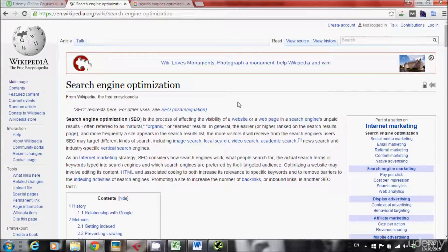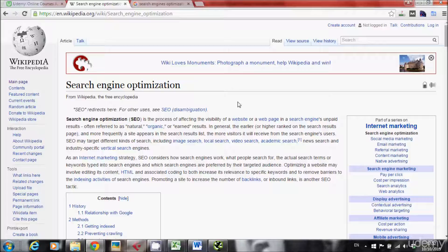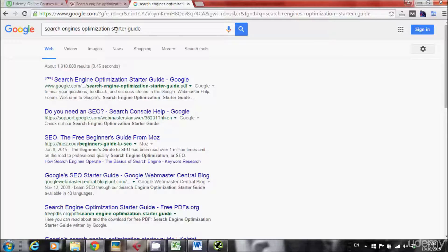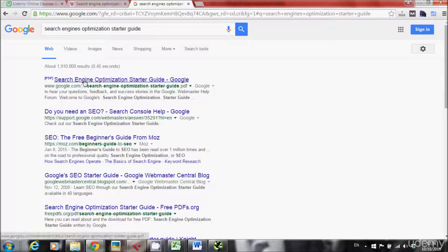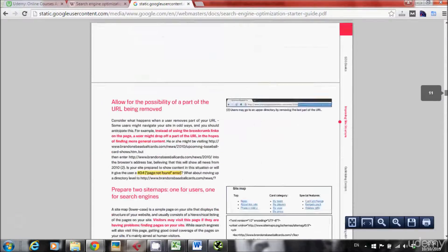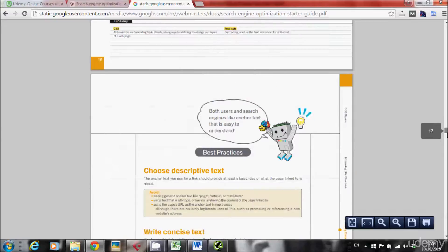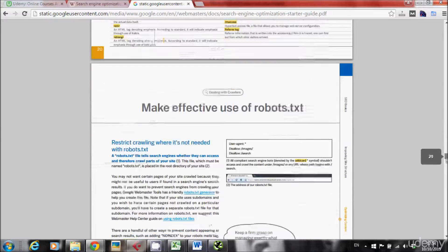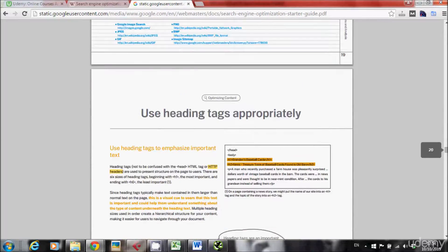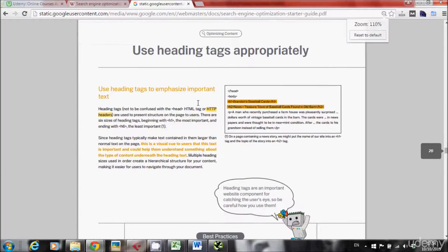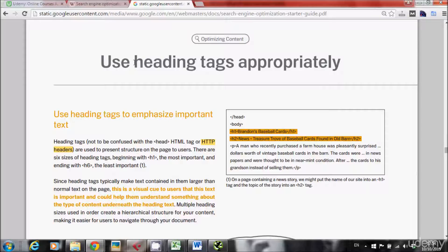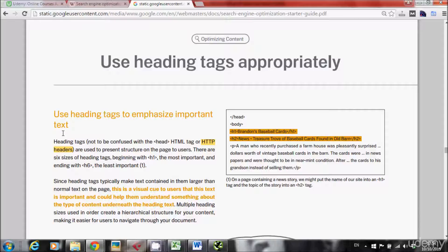So how do we know that H1 really counts something for Google? So let's do this. I'll search for search engine optimization starter guide on Google, and the first result will be this PDF from Google. Let's click. And if you go to page 20, you'll find this, use heading tags appropriately. So Google are suggesting us to use all heading tags appropriately, and they say use heading tags to emphasize important text.